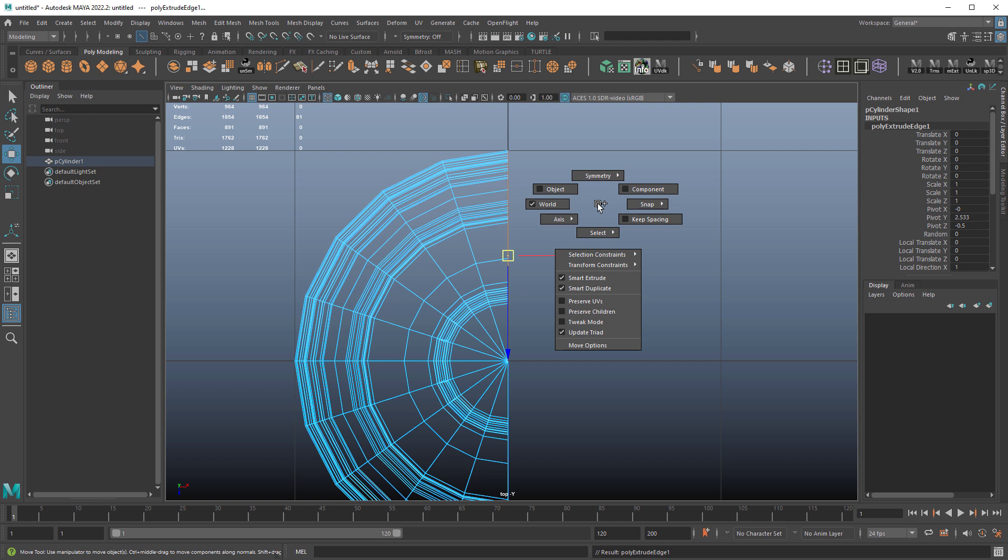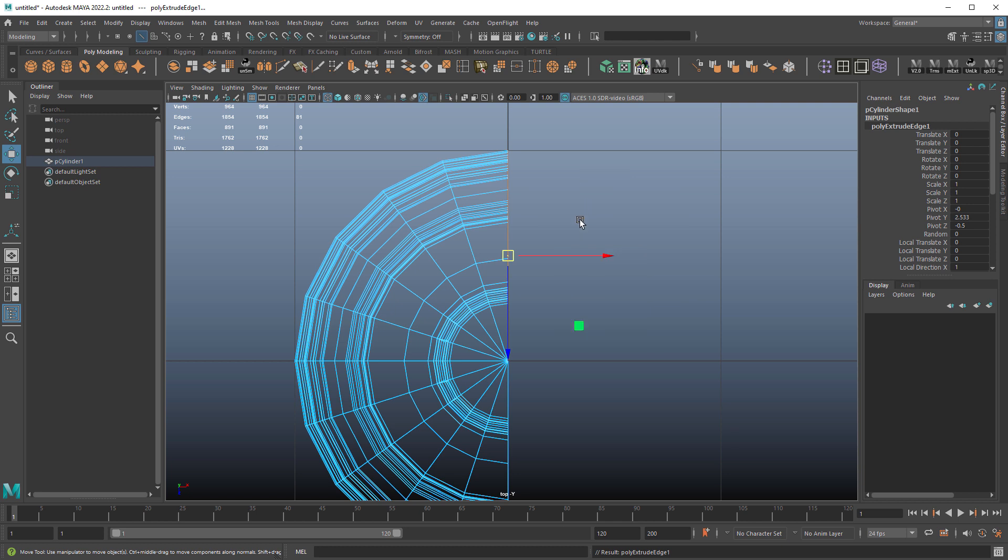Press W, make sure keep spacing is off. So if you hold Ctrl Shift and right click, you can turn off keep spacing and world is on.